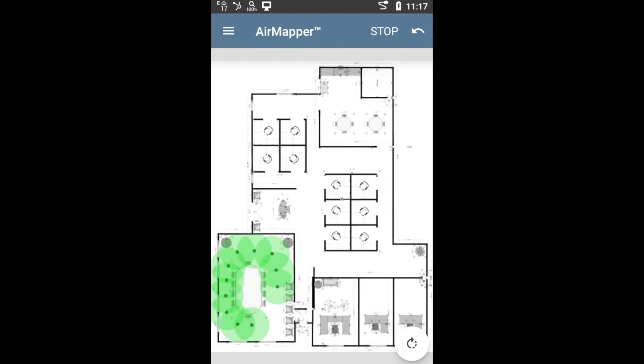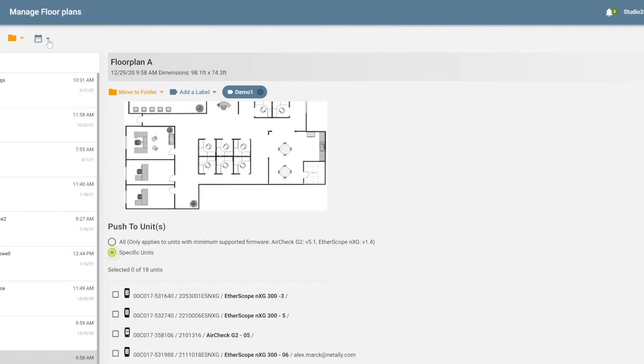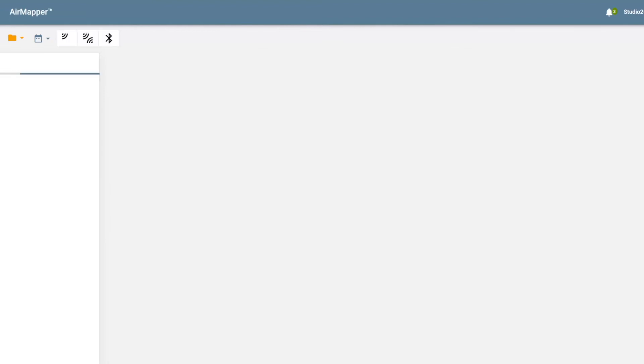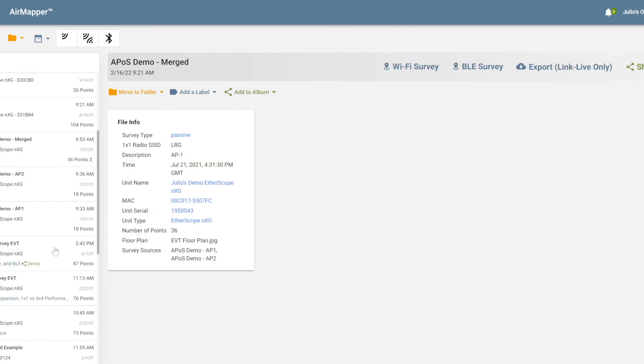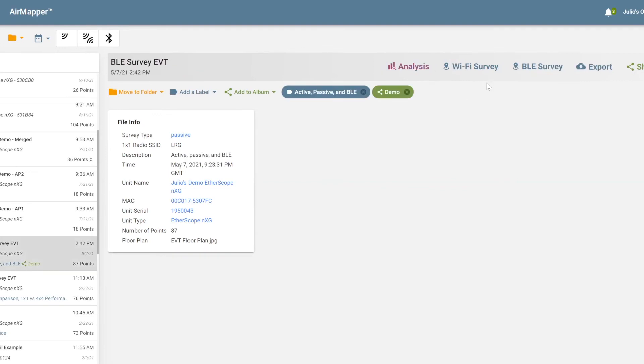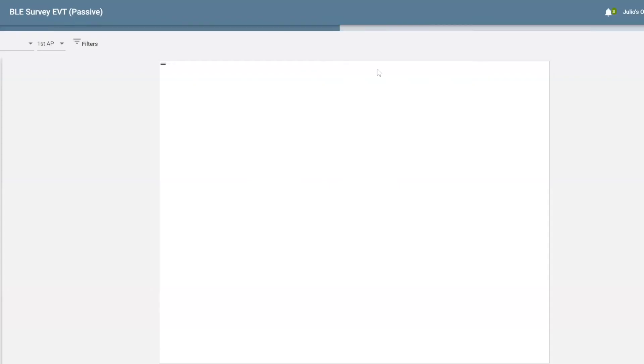After that, you have the option of basically uploading those results to our cloud service LinkLive. And from here, you can do your analysis. So if you go back to LinkLive, for example, there's an area where you can keep examples of all these surveys that have been collected. Select this one here. And let's say I want to take a look at these survey results. So just click on Wi-Fi survey.